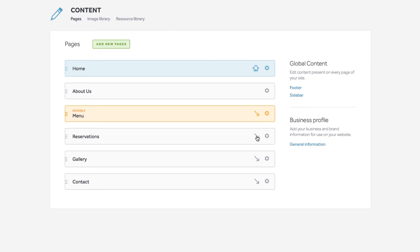The arrow icon turns the page into a submenu. On the right hand side of the content page, you will notice your site's global content, which contains the footer and sidebar. Click into either of these sections of your site to edit them.